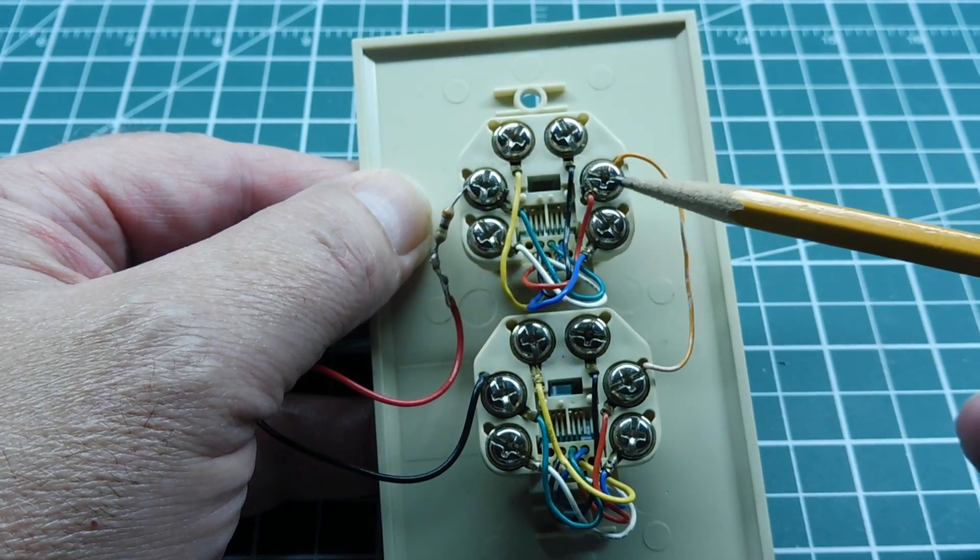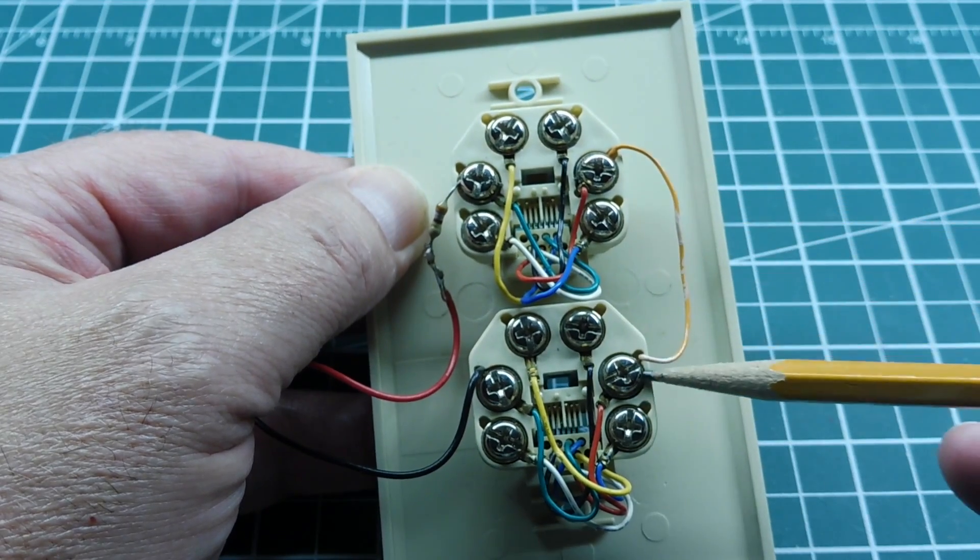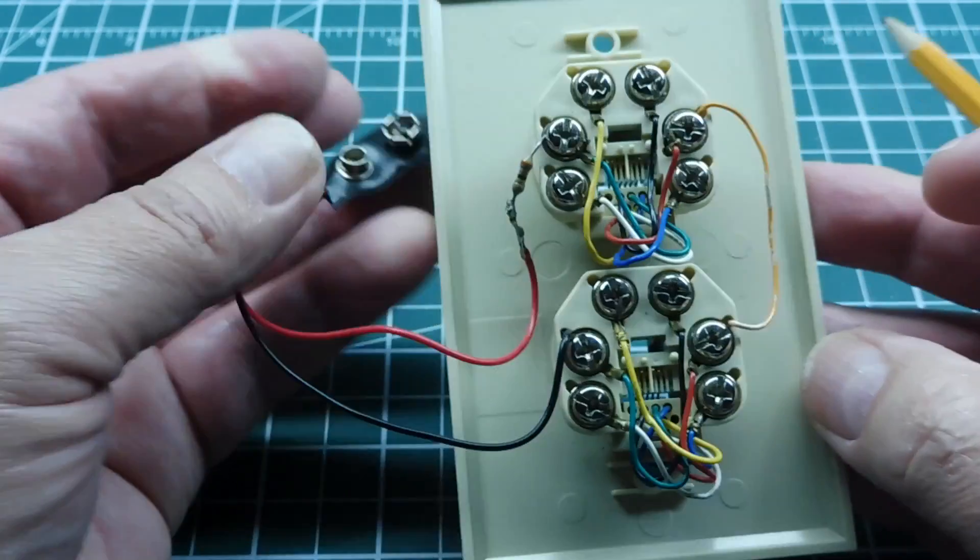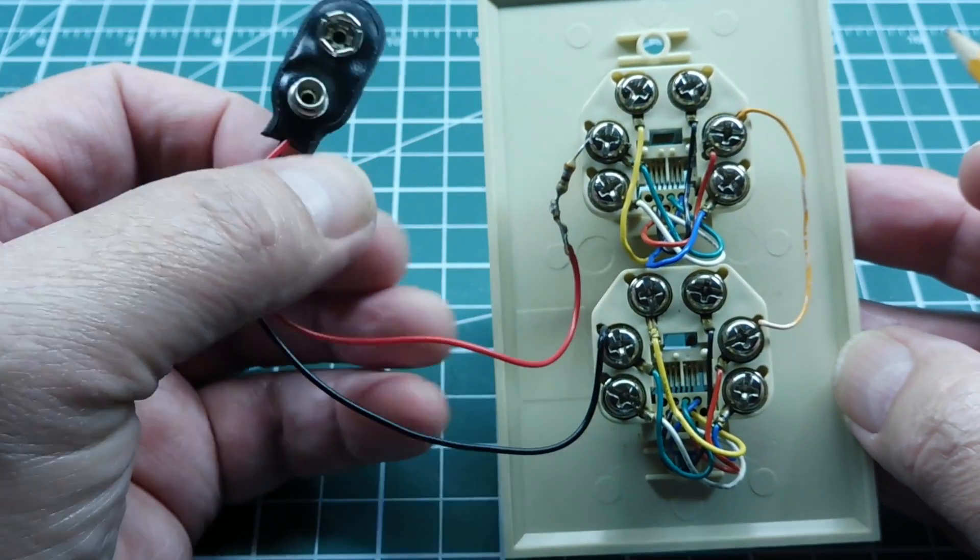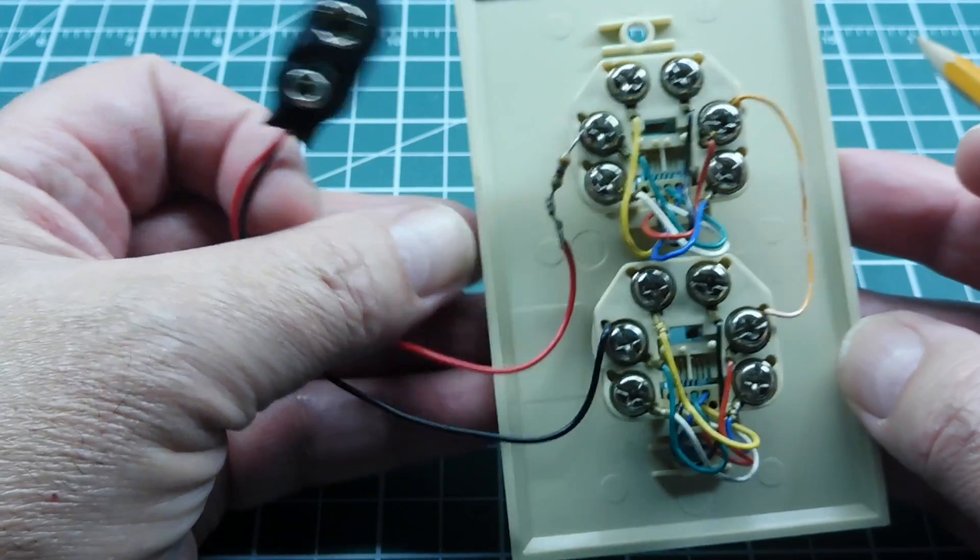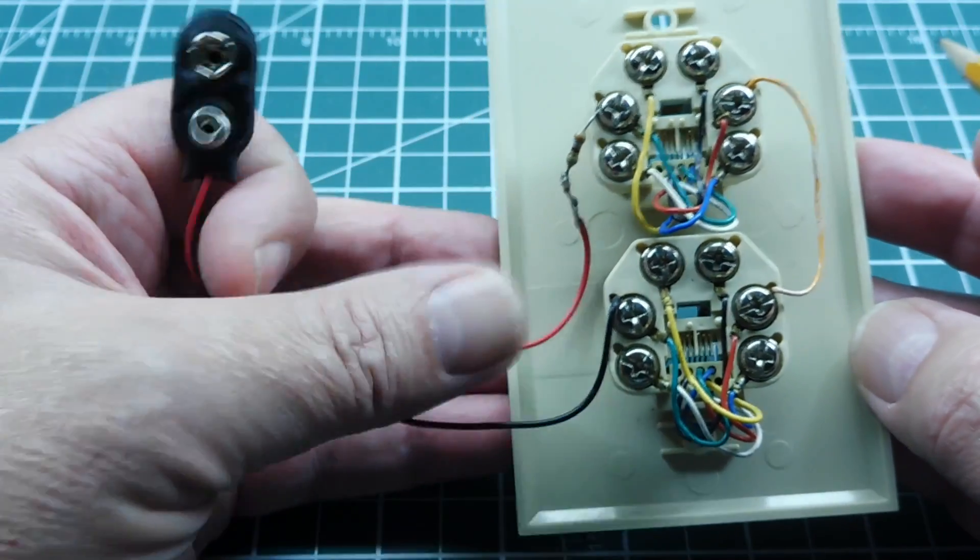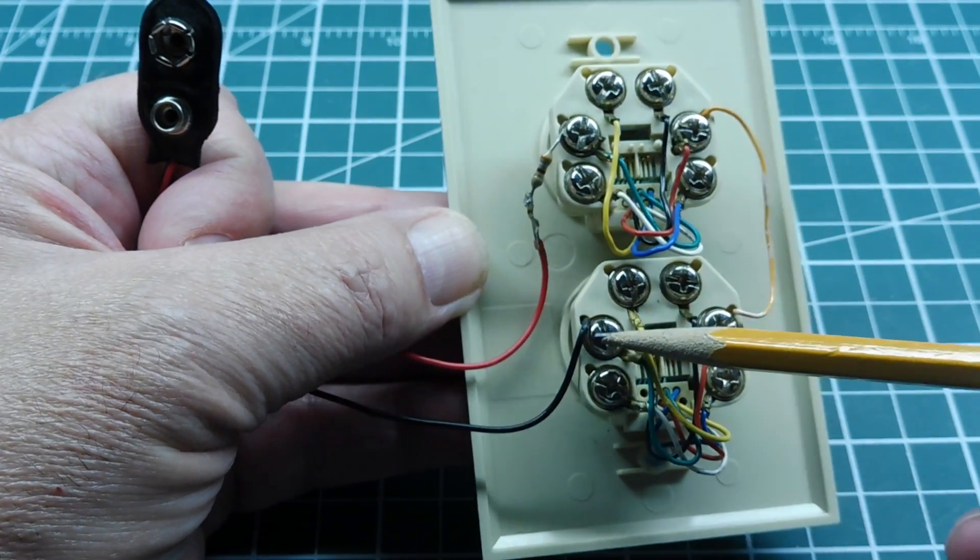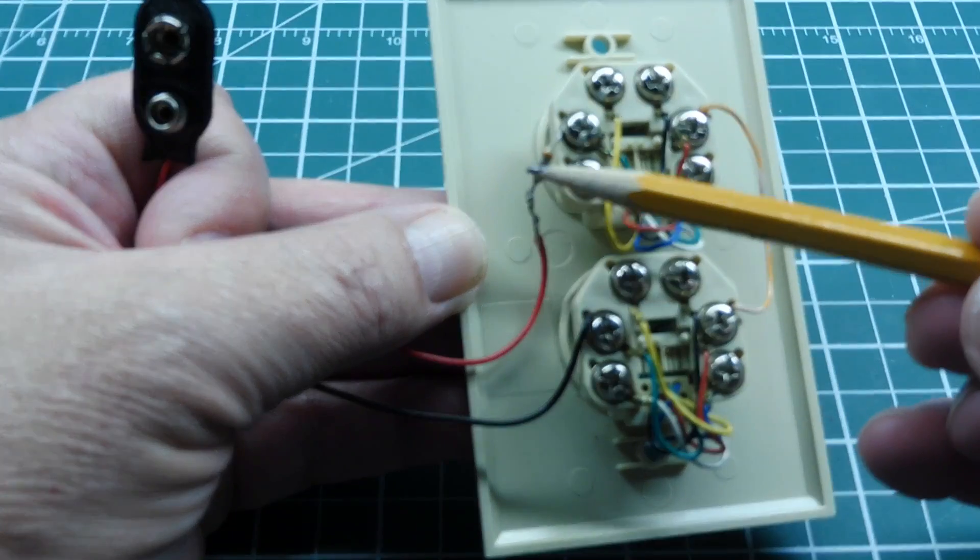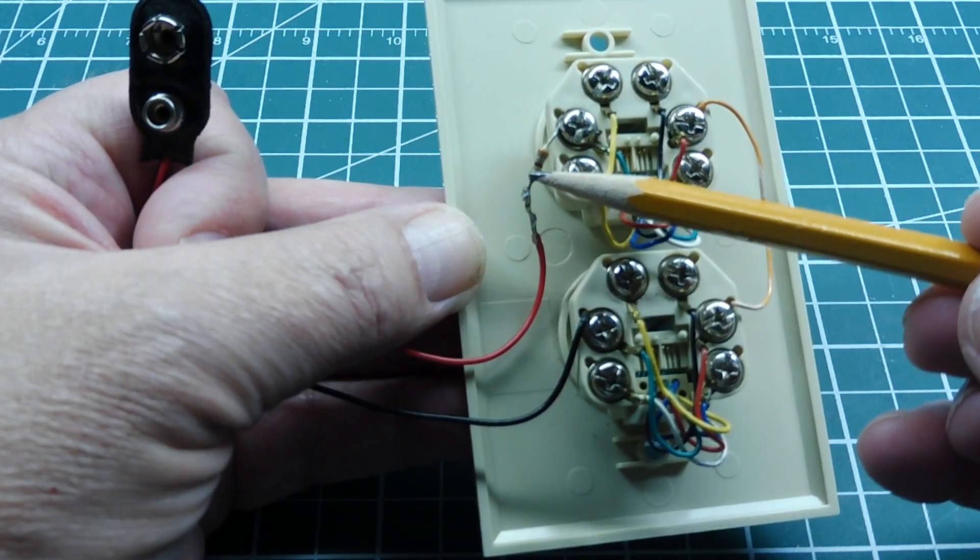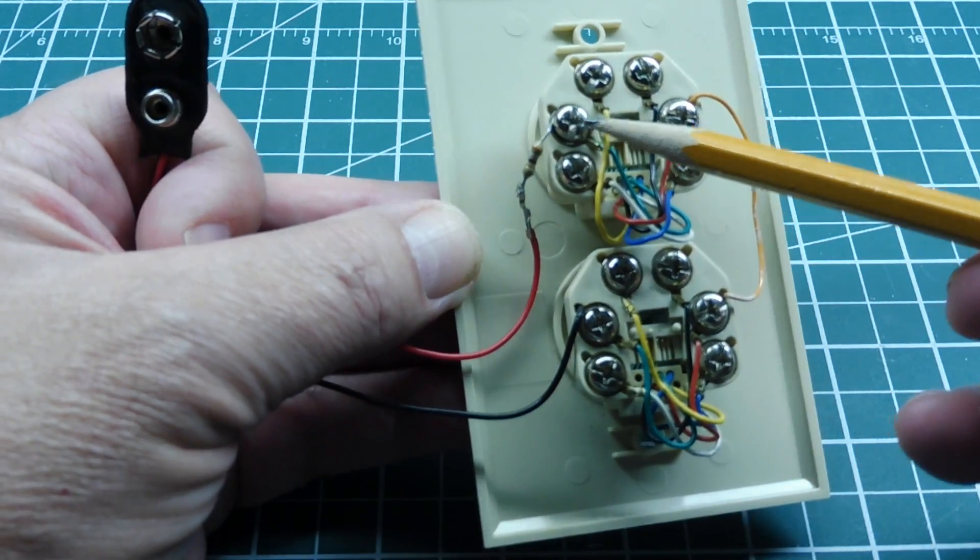So all you need is a jumper between here and here. Then on this side you have your 9 volt battery clip and your cable. So the negative goes on this terminal and the positive goes through the 330 ohm resistor back to this terminal.